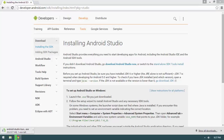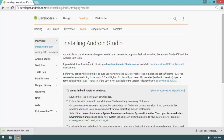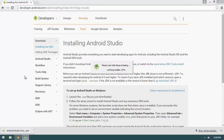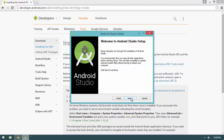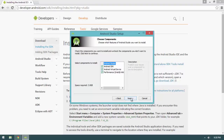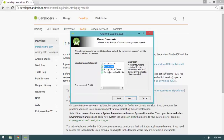Android Studio is downloaded — let's run the installer. On the component selection screen, you'll see Android Studio, Android SDK, Android Virtual Device, and the Intel HAXM driver. This is a great improvement over earlier versions of the installer.